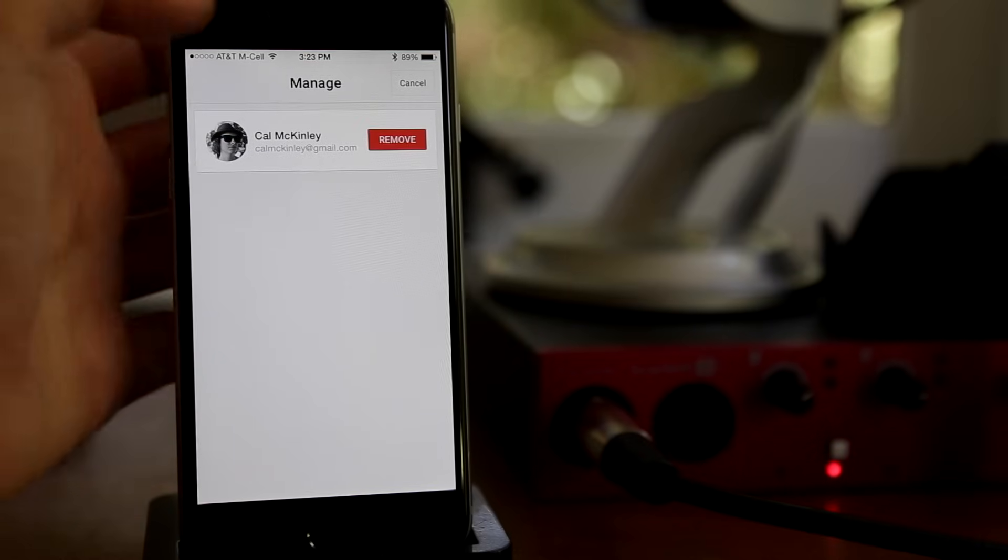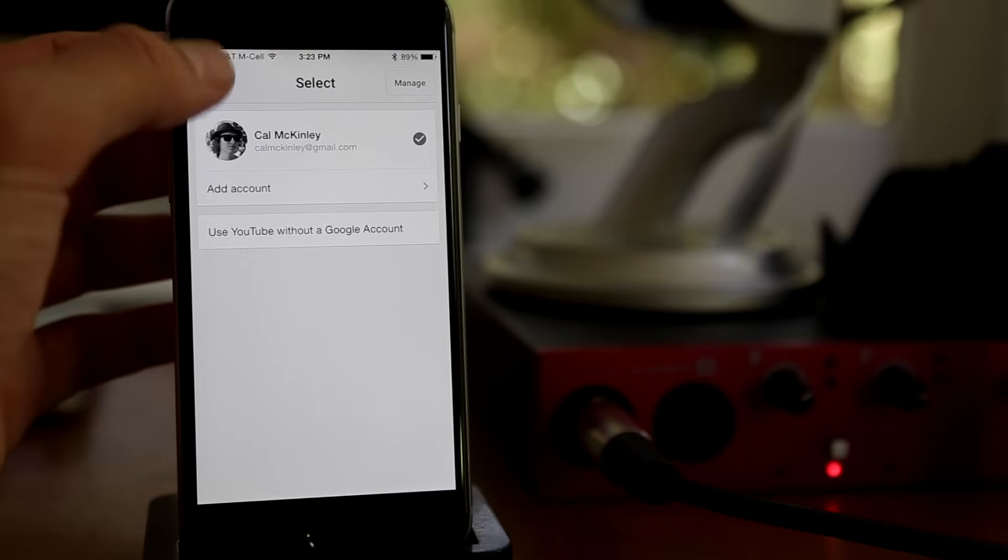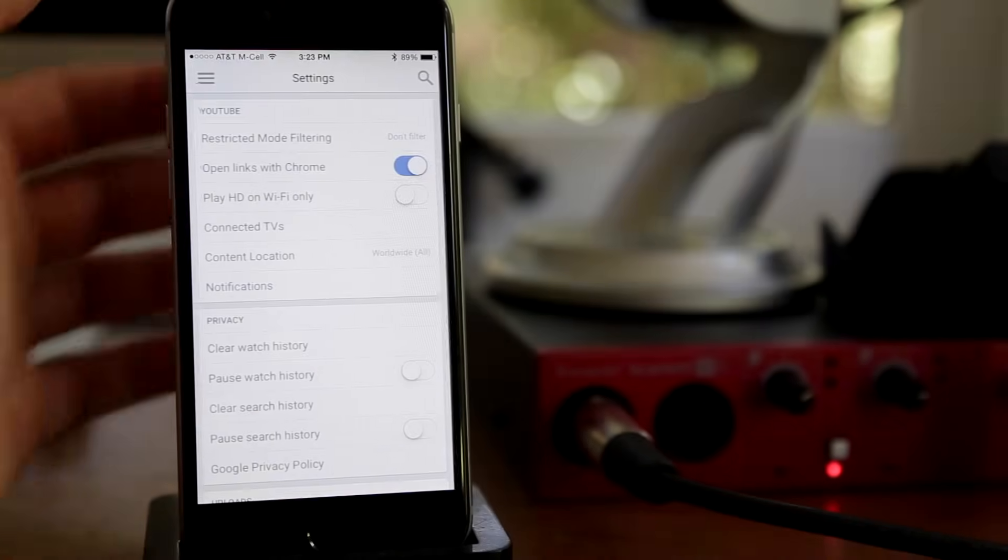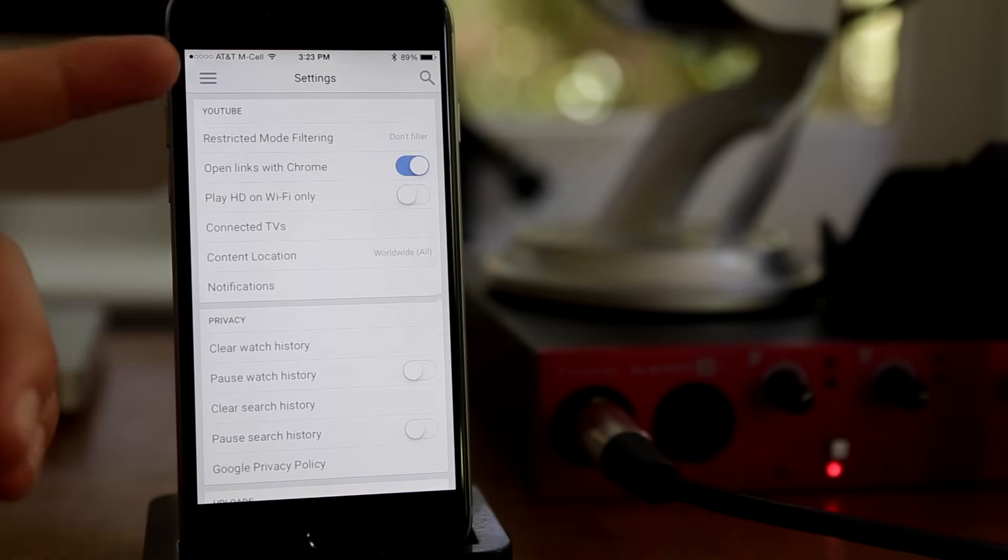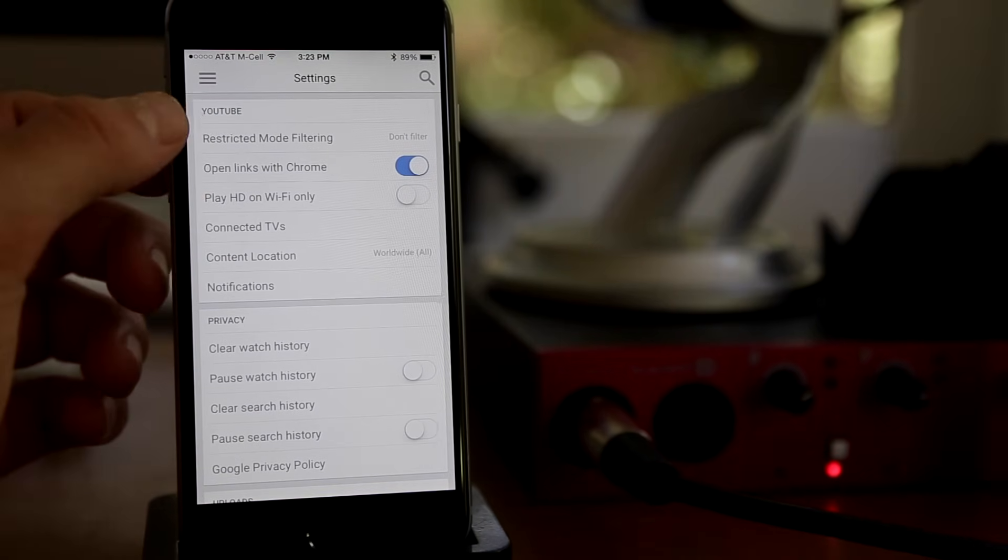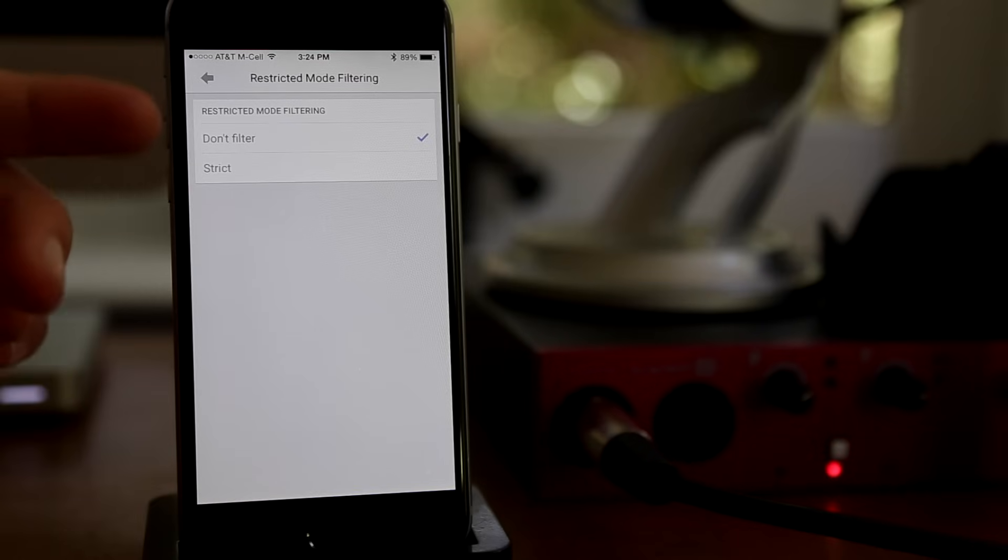Now settings, there's a ton of different options. Restricted mode basically filters explicit content for you. I would suggest don't filter because who knows what their algorithm is for that.